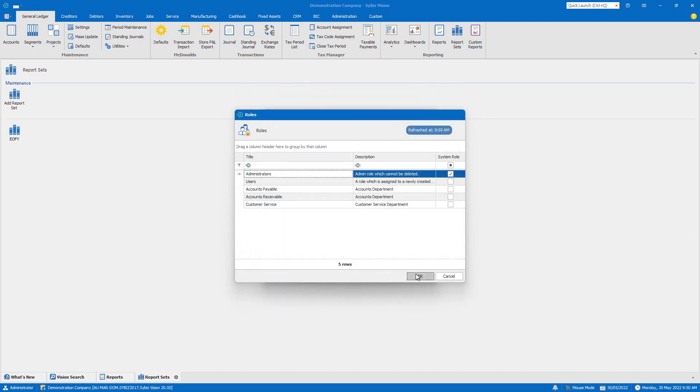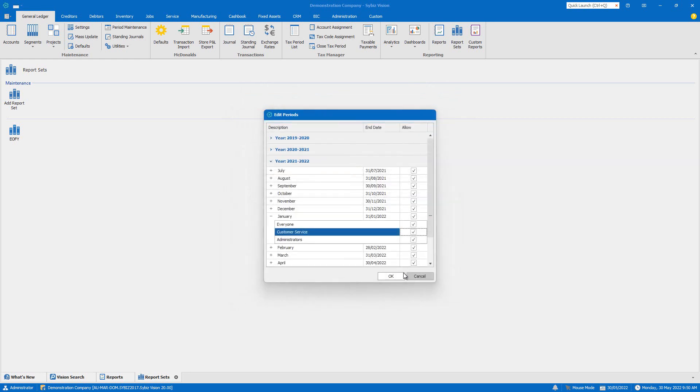For example, this could be handy if you want certain roles to be able to enter quotes for processing in the following financial year, but not create other transactions.